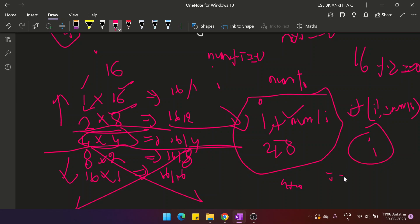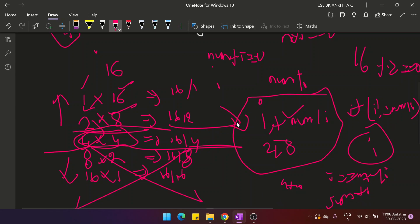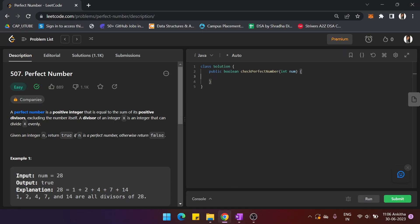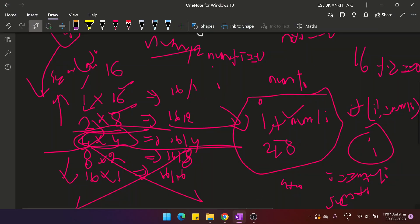If i equals num / i, we add only i to the sum. After the loop, the boundary 4 is nothing but the square root of the given number, so we iterate only until the square root. At the end, we check whether the total sum equals the original given number — if yes, return true; otherwise return false.